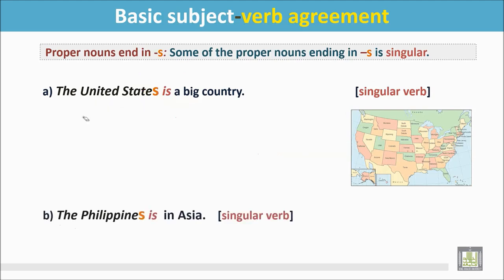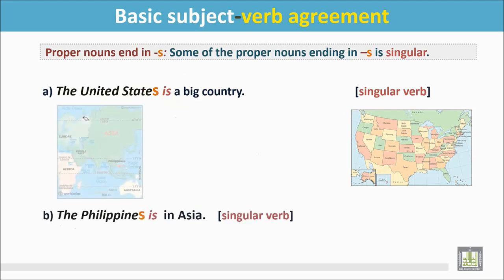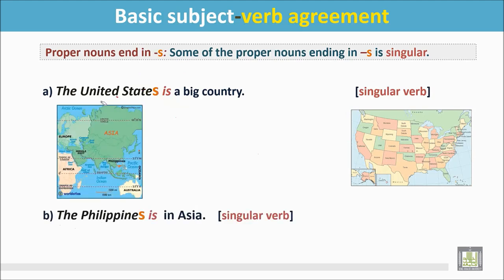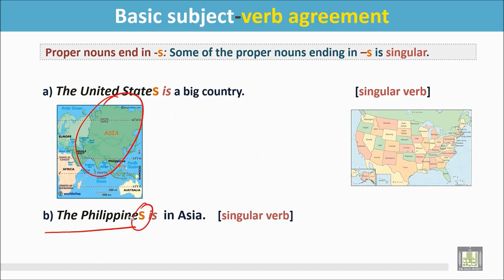Another example: The Philippines is in Asia. We see the map of Asia and the Philippines is in Asia. This proper noun has S at the end, but it is a singular noun, so the verb is singular.